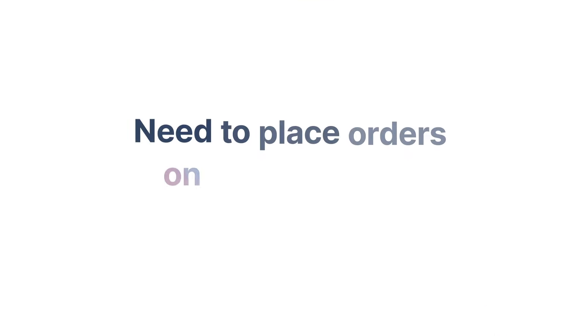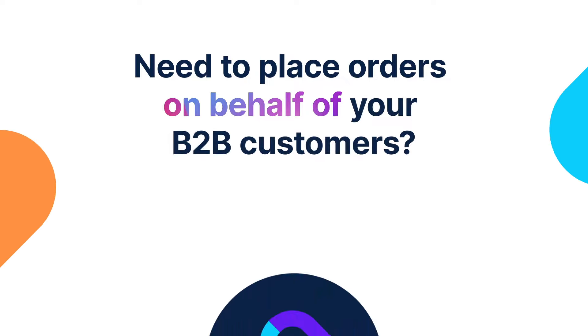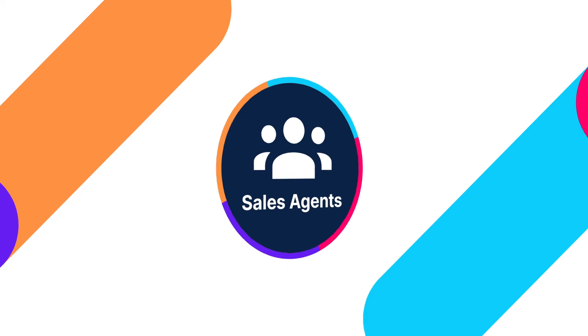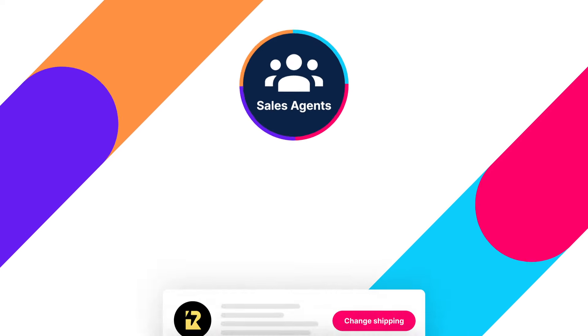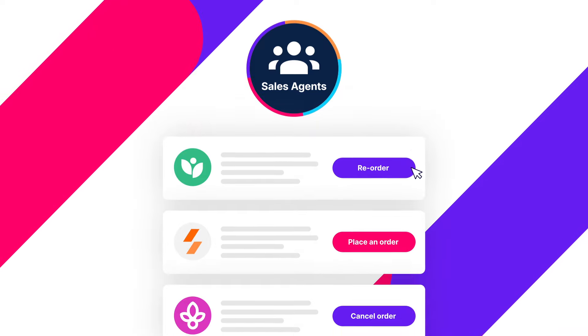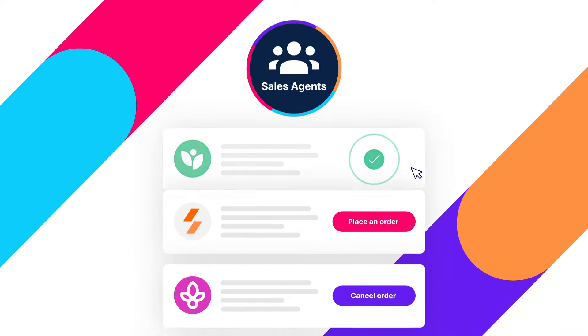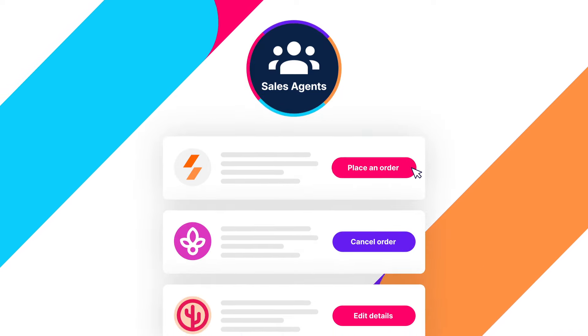Need to place orders on their behalf? Sparklayer's sales agent tool puts you in the driver's seat, letting you manage your B2B customer accounts online, providing them with an unrivaled service while saving you precious time. We know that B2B pricing can be complex.